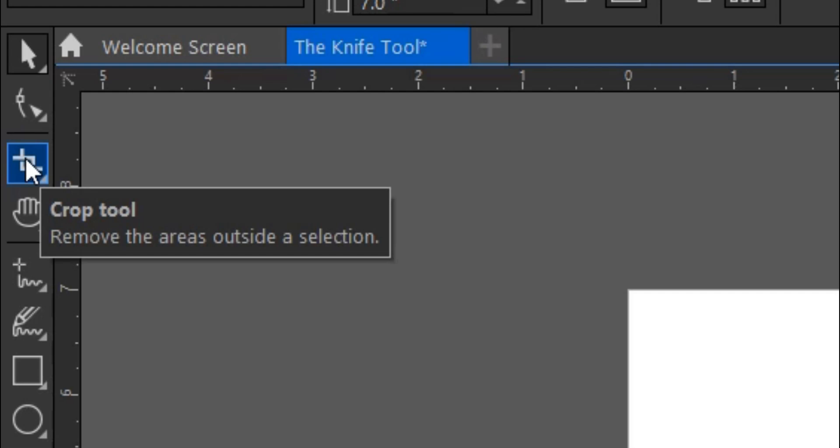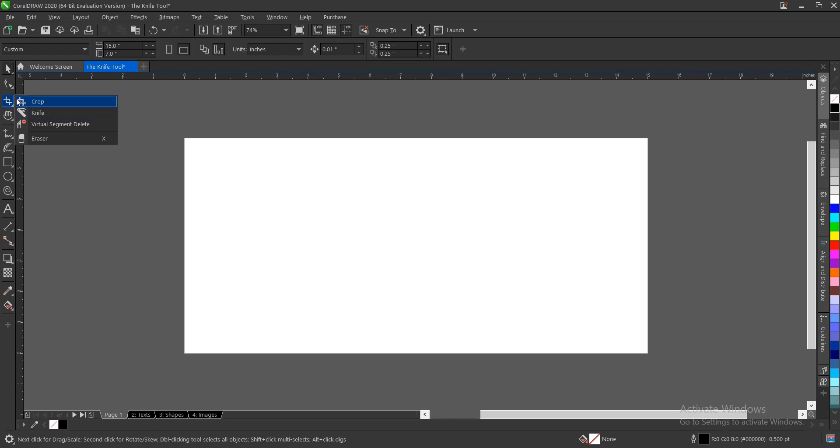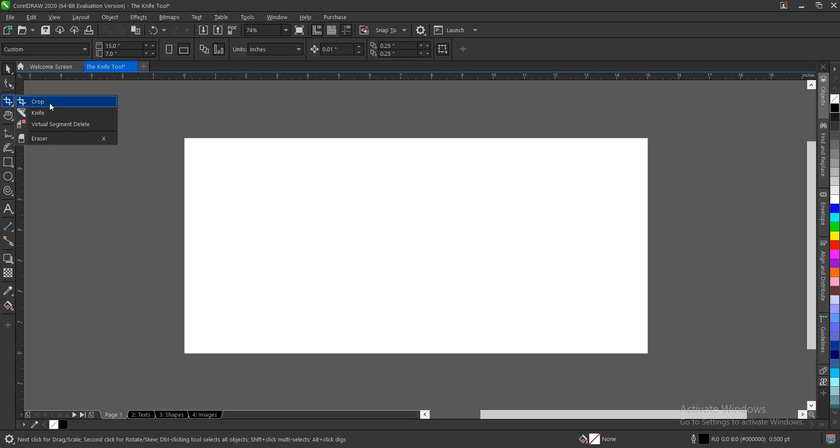We head on to our toolbar section and come to this area with the crop tool. You see this dropdown here, so click on it and you see options for other tools. We'll be focusing on the knife tool. If you notice, all the other tools here, we discussed the virtual segment delete in the description below, and we discussed the crop tool. Now we're discussing the knife tool. All of these tools are used to erase or remove unwanted areas or segments in a particular design.